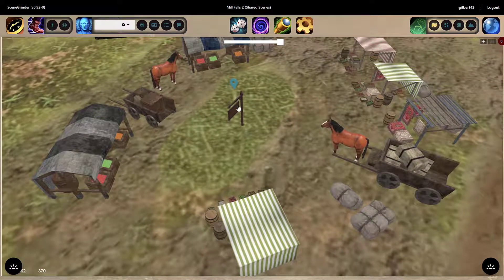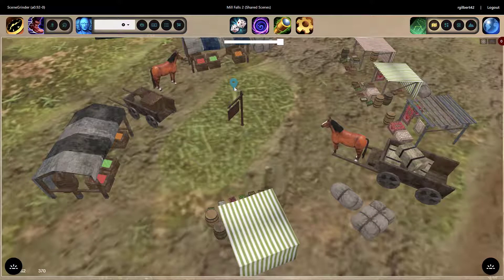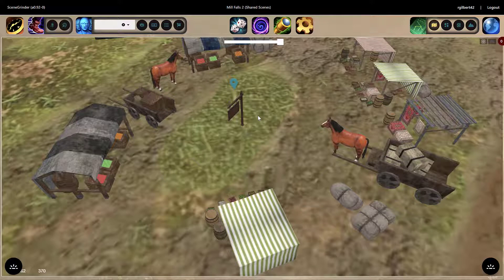The first thing you'll see is this model here with a little blue bubble above it, which indicates that it's a marker. By the way, markers can be either hidden or visible for players — that's up to the GM, and you can set that on an individual marker basis.